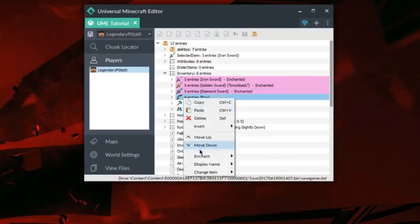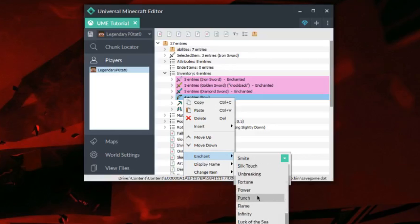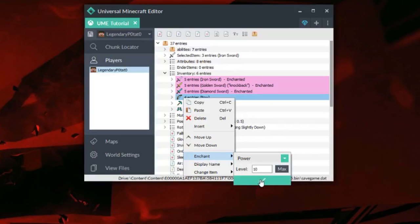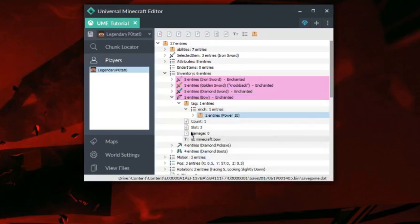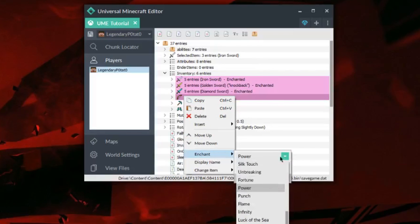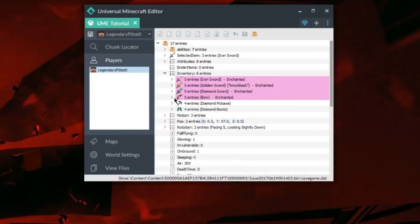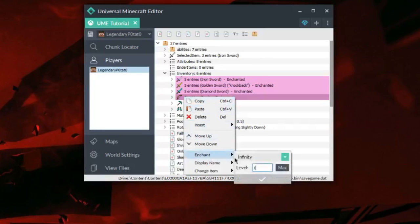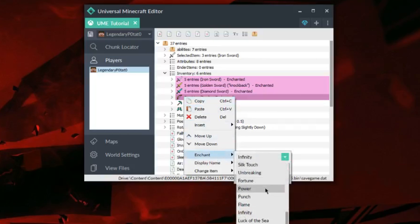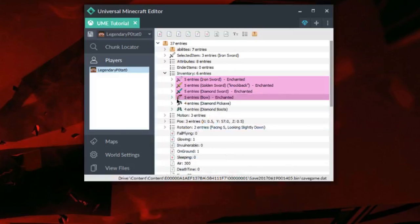Next, I'm going to enchant the bow. I'm going to put on multiple enchantments to show you guys how easy it is to put on more than one at the same time. I'm going to put on Power 10. Then I'm going to click on the bow again and enchant again — Power shows up right away, but we can switch it to Infinity 1, as that's all that's necessary for that enchantment. And then I'm going to throw on Flame, which is also a level 1 enchantment. So now I have 3 enchantments on my bow.